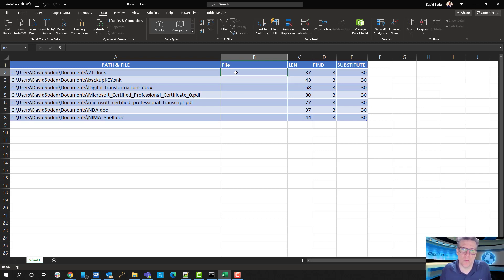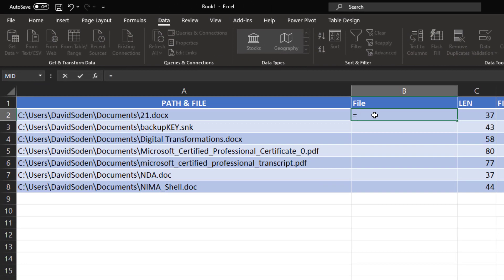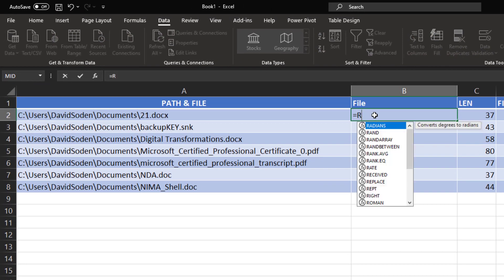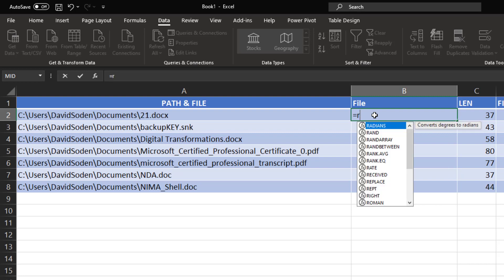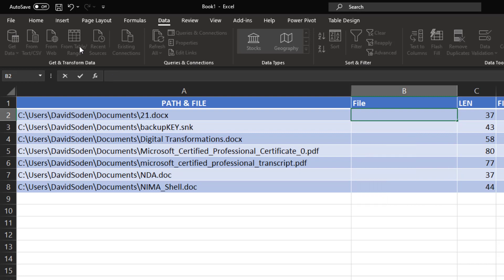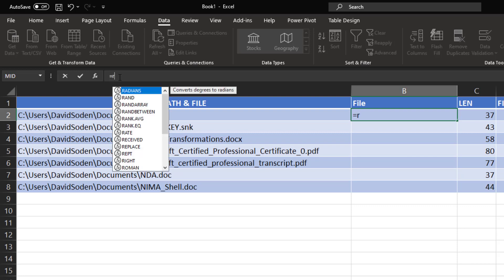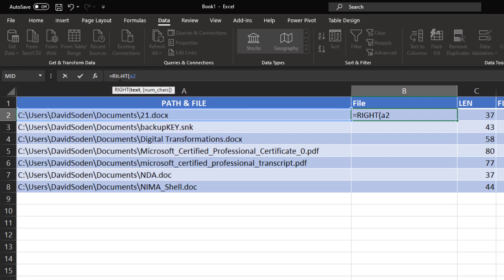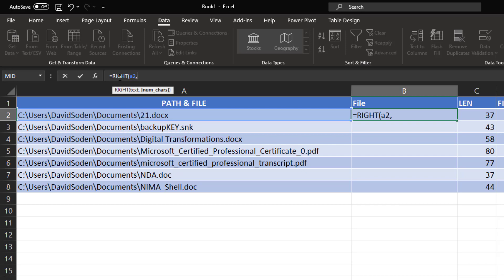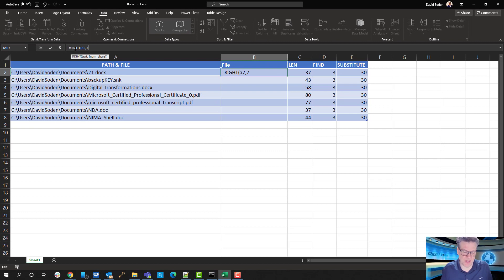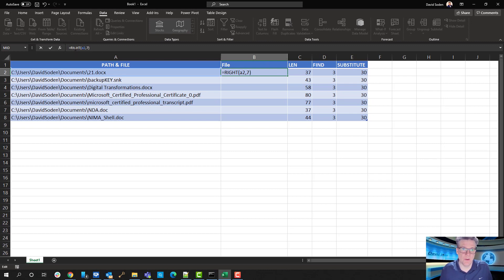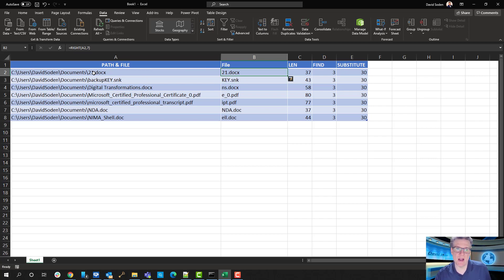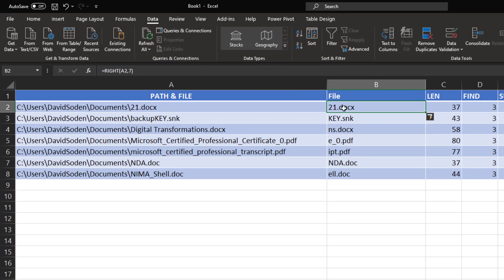Okay. And so, for file, what we're going to do is we're going to use that RIGHT function. So, we start with equals RIGHT. Okay. So, RIGHT. Text and the number of characters. So, I want to do, from the text A2. Okay. I want the right side of the text from A2. And it says how many characters. Okay. So, I told you we were going to start off simple. I'm going to put seven in here. And, okay. I got one working. But the rest of them aren't working. And so, we need to make this dynamic.